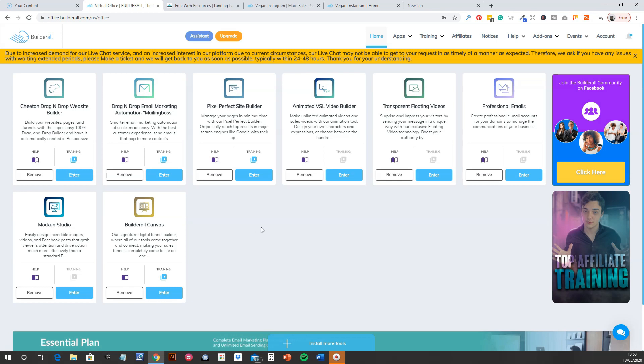So no longer do you have to pay out for various different tools. They've got everything here. And I must admit, I was blown away by what they do actually have on offer. And I've been around online for a few years and I've never quite seen anything like this.